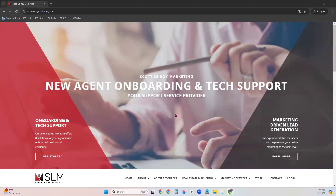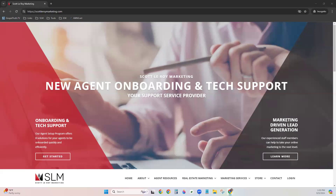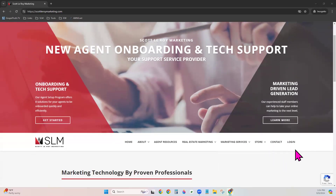Let's start with scottlaroymarketing.com. On our website, scroll down to the right-hand side and look for the log in or log out feature. If it says 'log out,' great — leave it alone, that means you're already logged in. If it says 'log in,' go ahead and click that and enter your market center number — only the number, no punctuation — and hit log in.